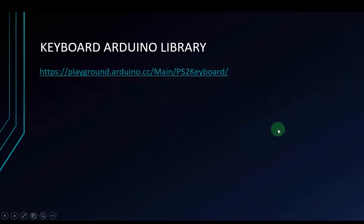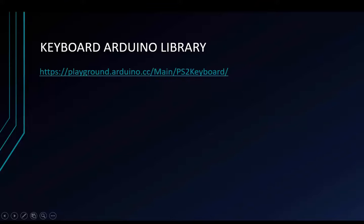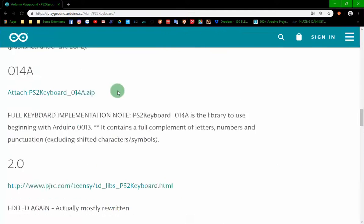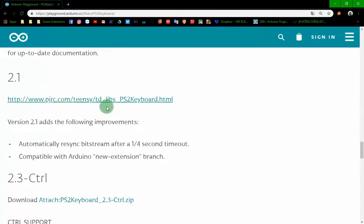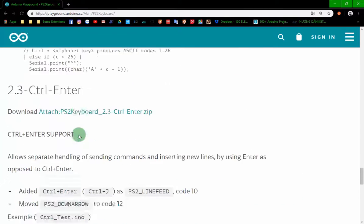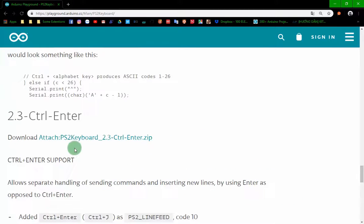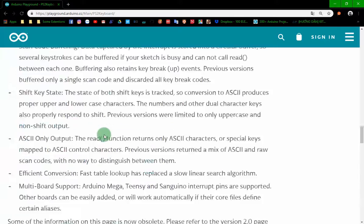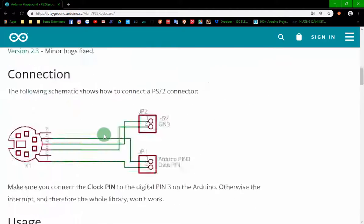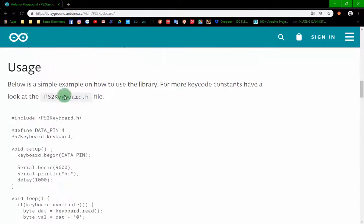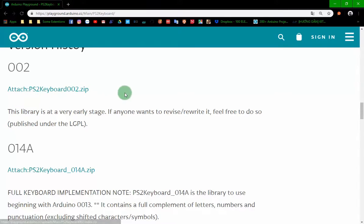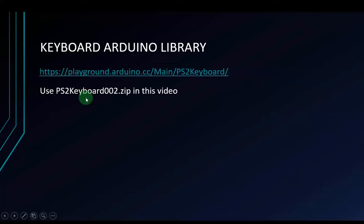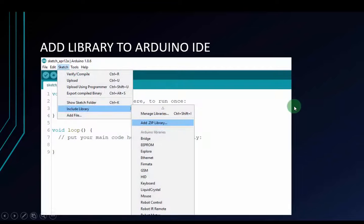Next is the Arduino library link. This is the link of Arduino library. And there are many types of libraries right here. And the newer version is 2.3. But we have to use PS2keyboard002 because it's quite easy. I will use PS2keyboard002.zip in this video for easy.